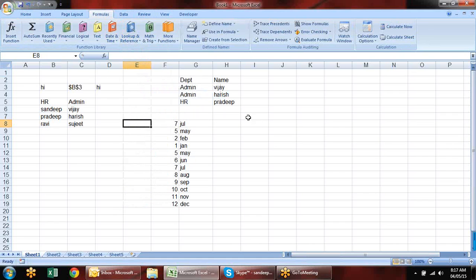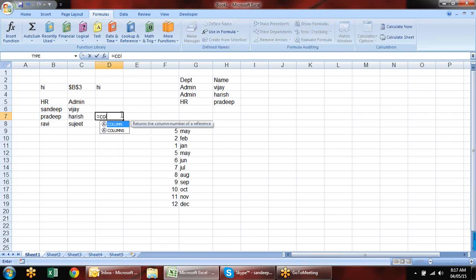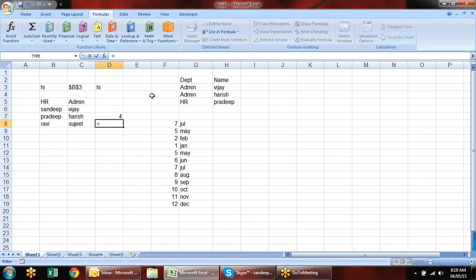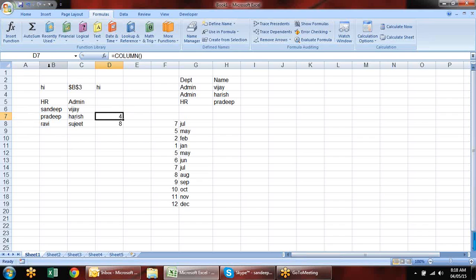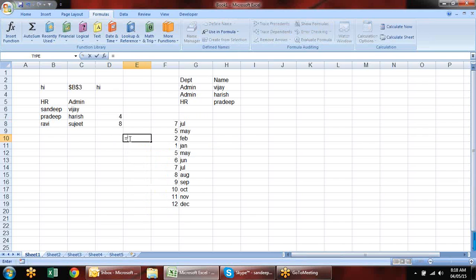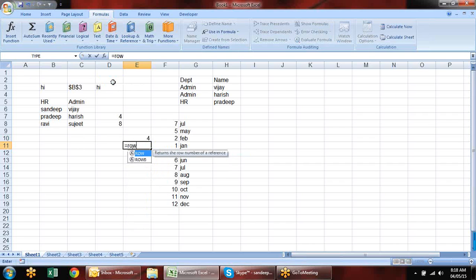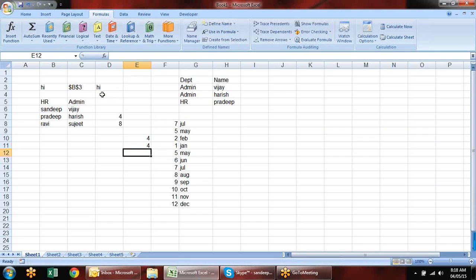Next, there are two related formulas: COLUMN and ROW, and also ROWS and COLUMNS. The COLUMN function returns the column number — if you don't give any reference it returns the current column number. ROW returns the current row number. For example, if you're in the 8th row and 4th column (A, B, C, D), it reflects those positions. You can also give a specific reference to get that reference's row or column number.